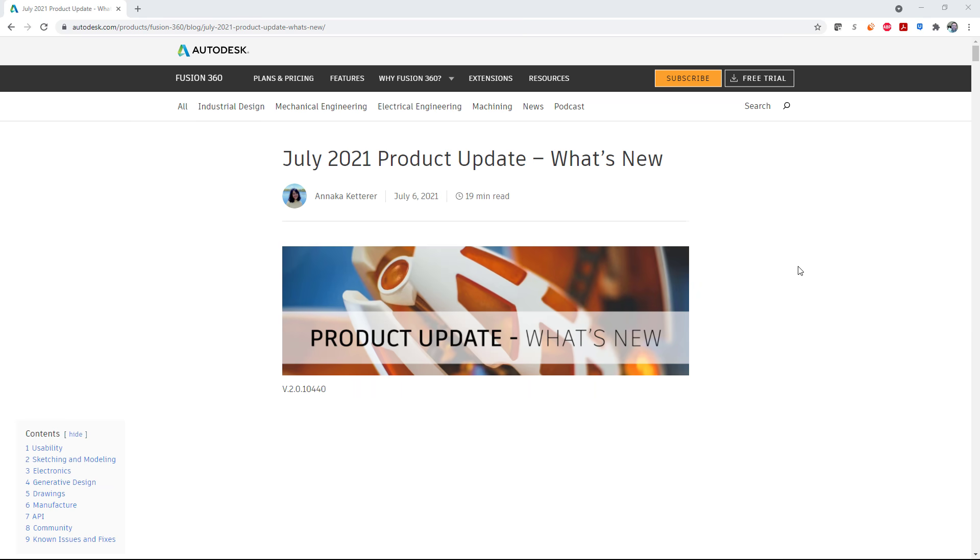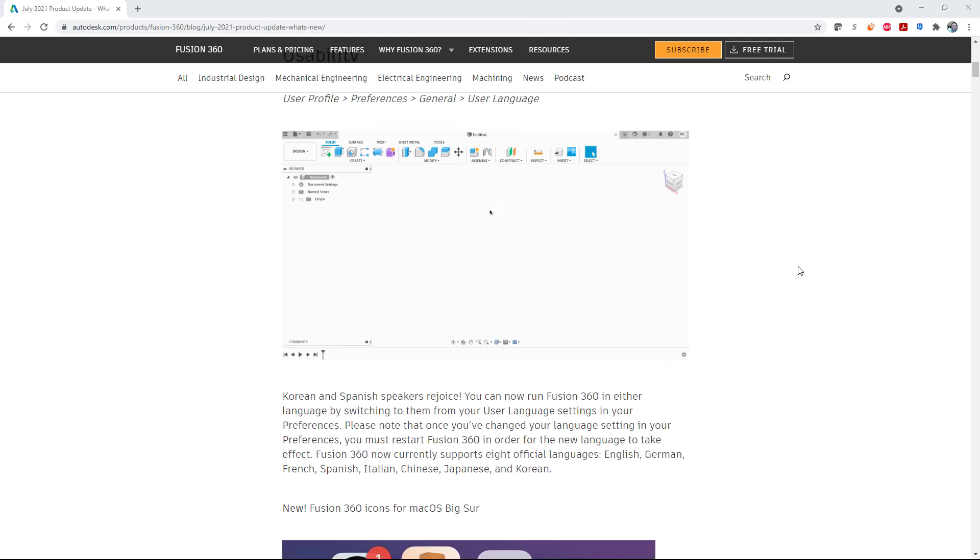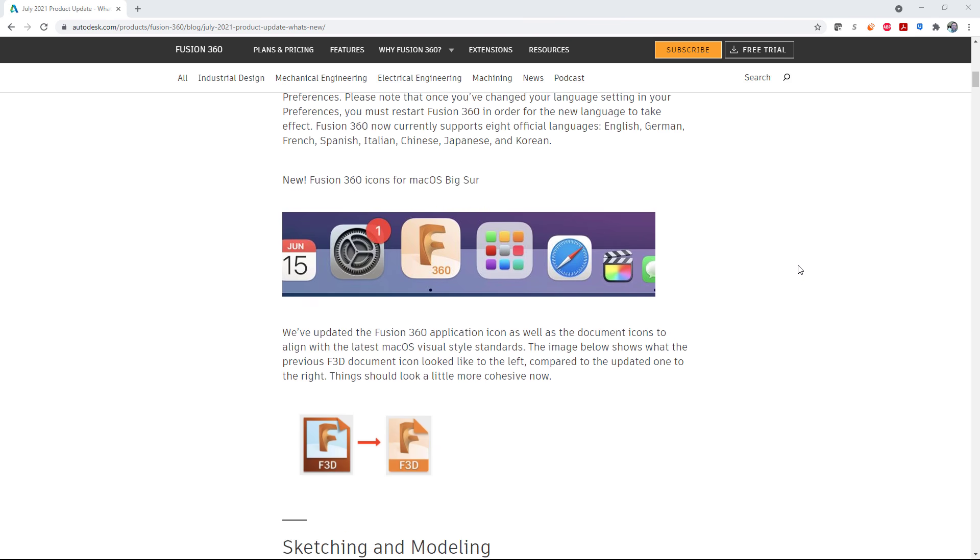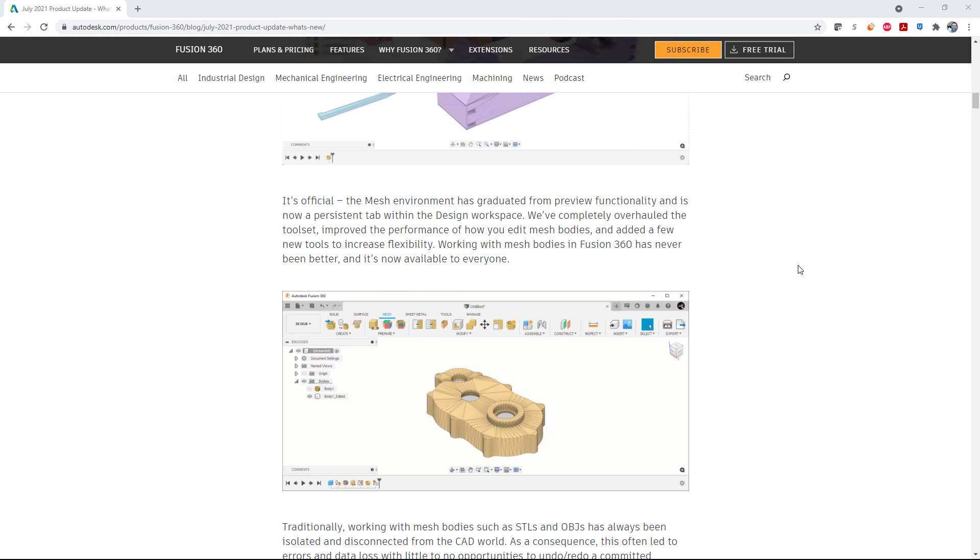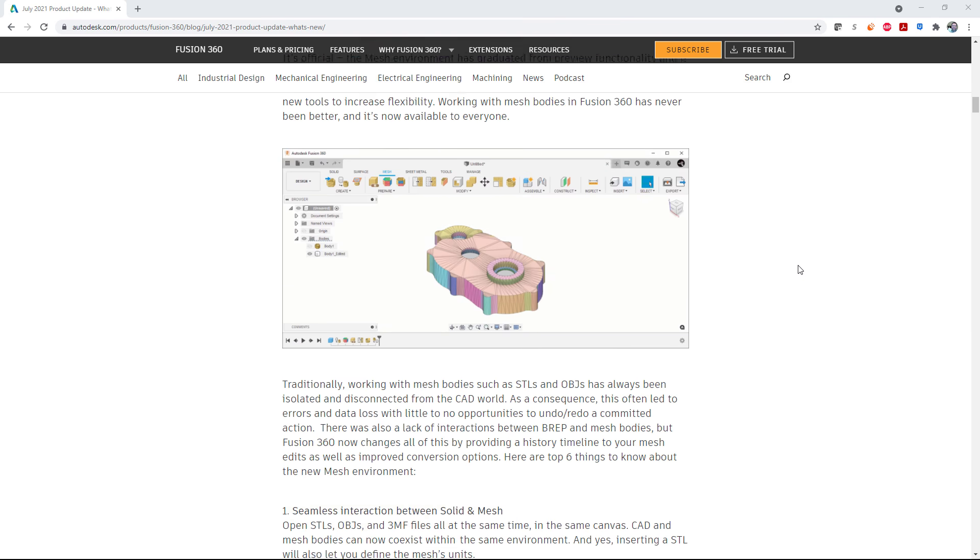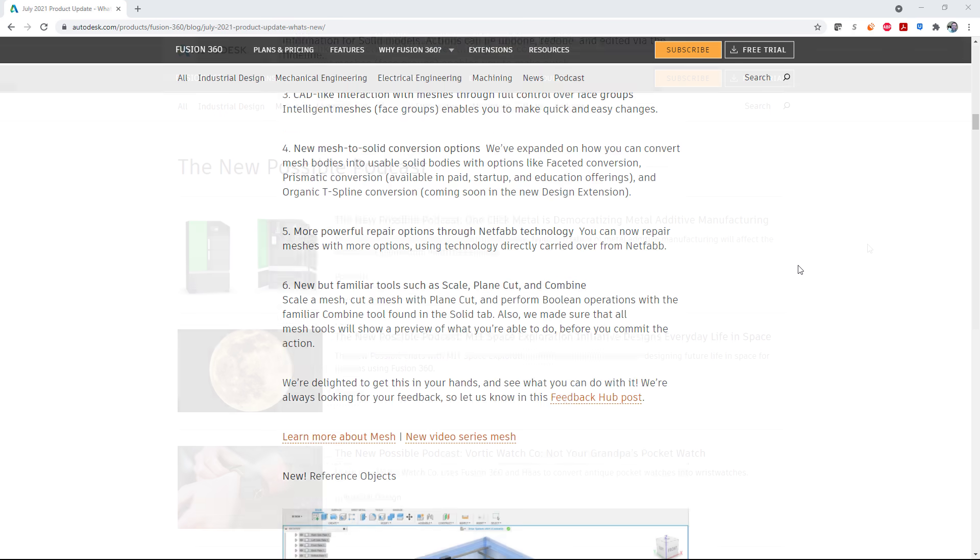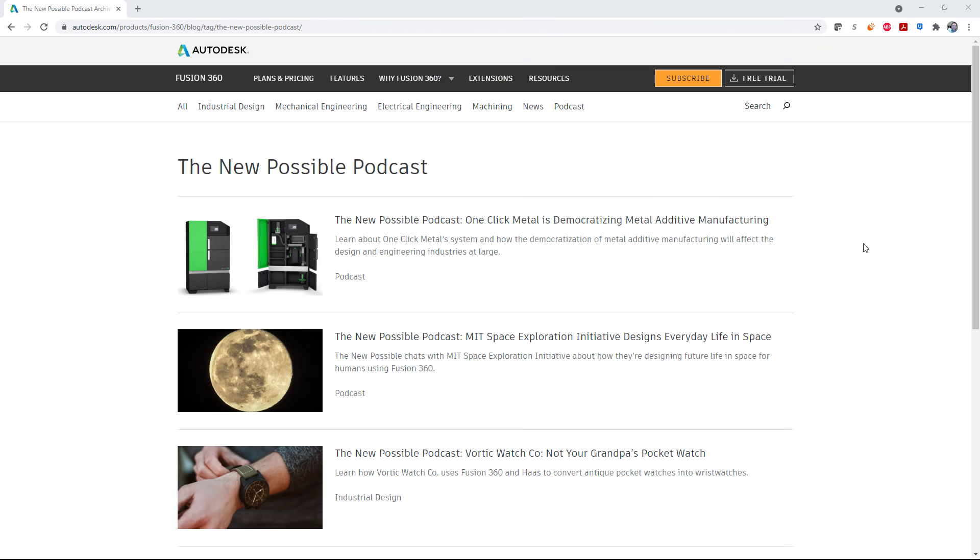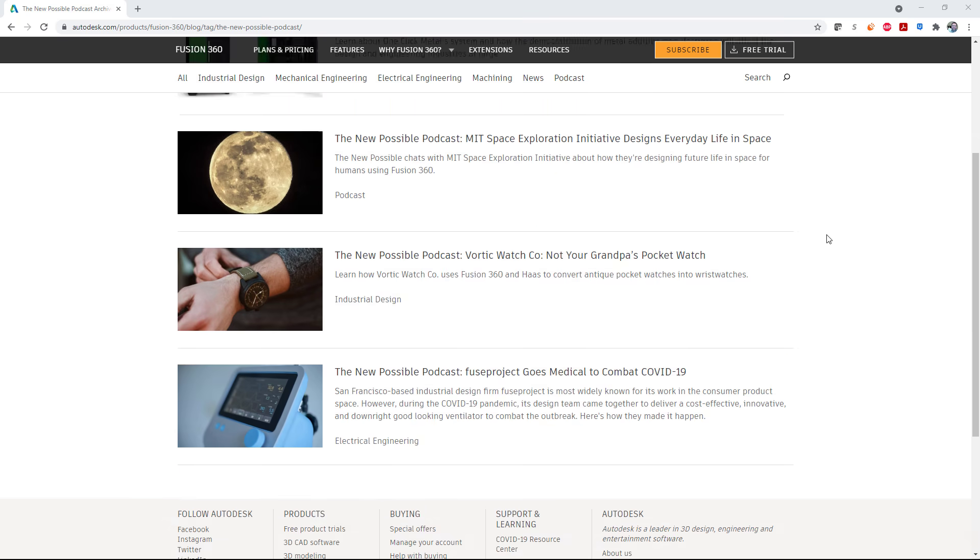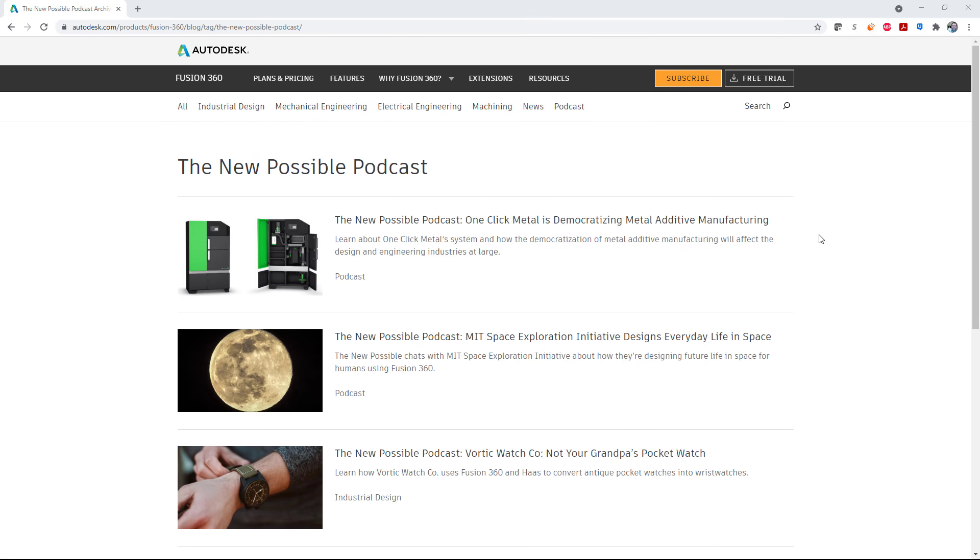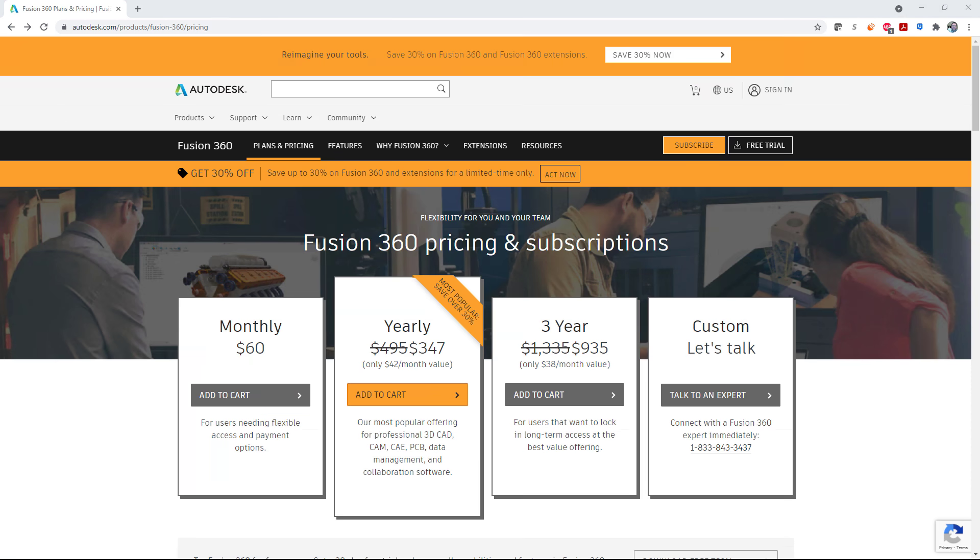That's the high points from the July 2021 release of Fusion 360 for design and engineering. As always, there's more detail on the blog, as well as in the electronics and manufacturing videos which are linked below. Thanks for hanging out, and be sure to check out the new possible podcast. Episode 5 features the CEO of OneClick Metal discussing how to scale a tech startup.